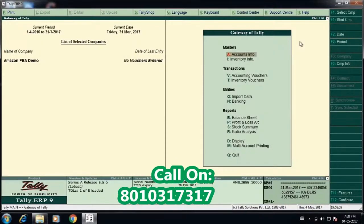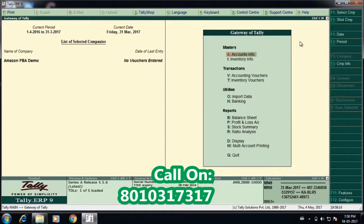If you see the Tally data now, it's a blank database. You can see the data of last entered is no vouchers entered. The first thing we do is press F11.